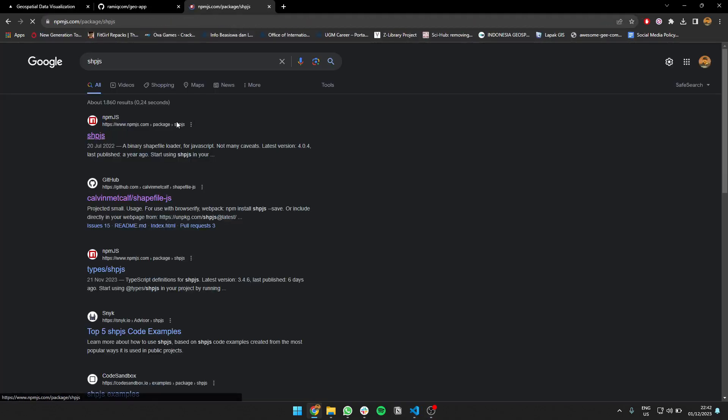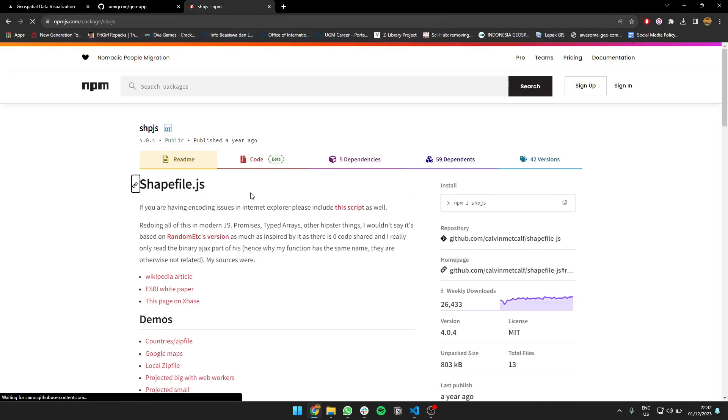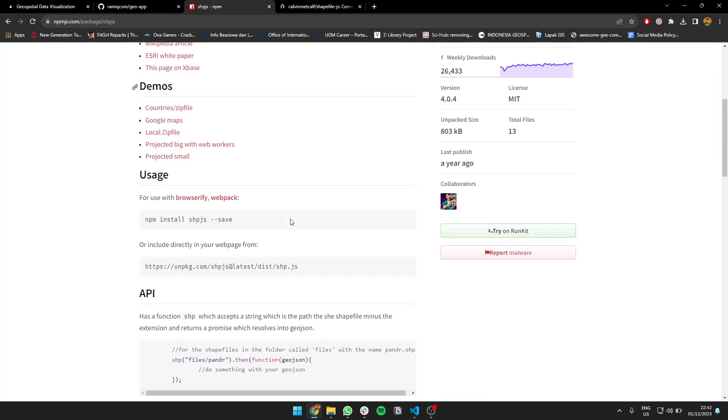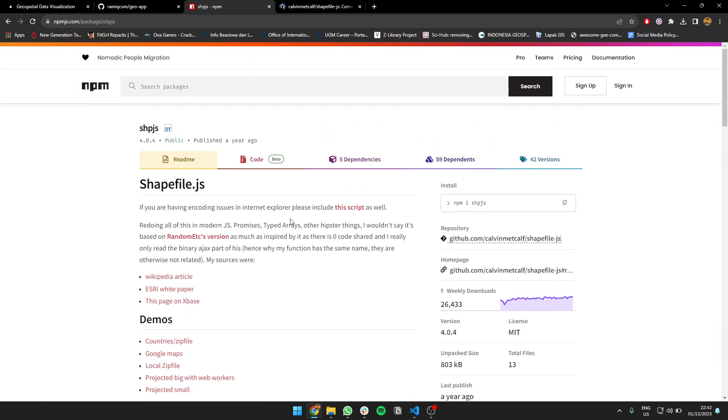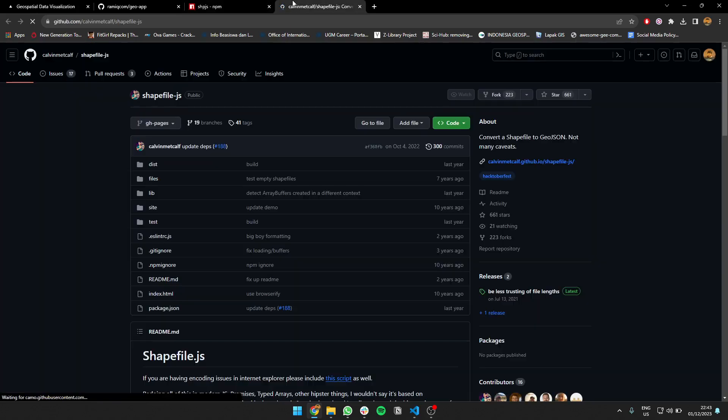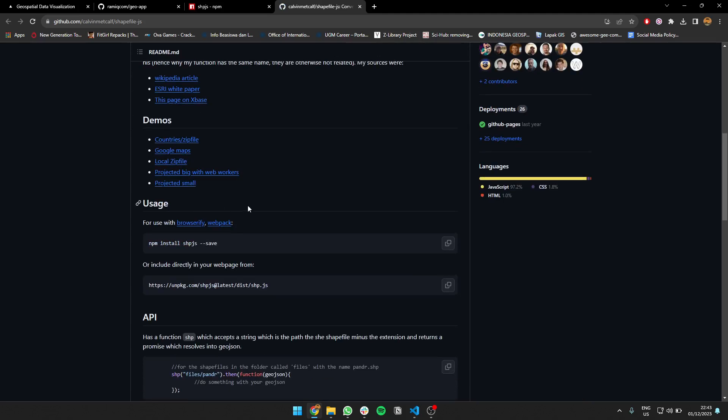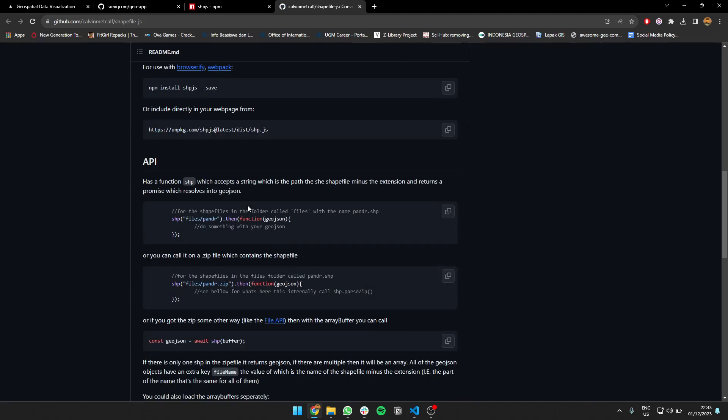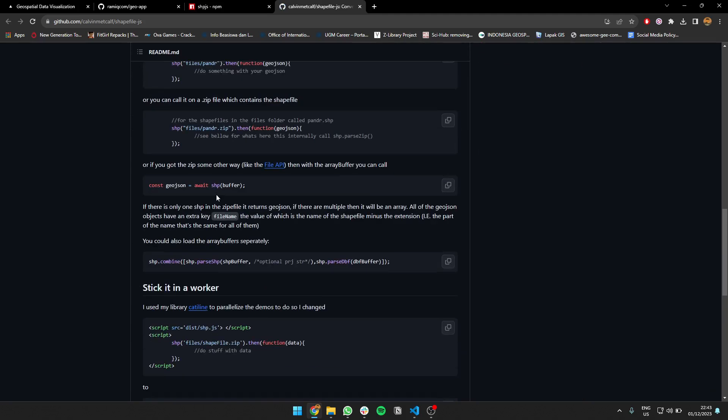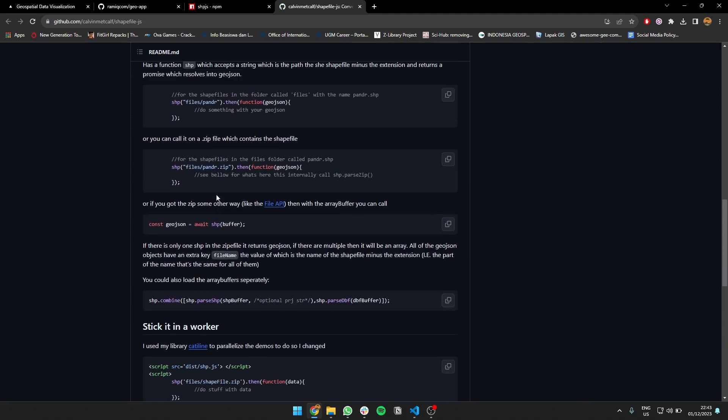You can check this repository here. I'm using his packages—Calvin Metcalf, I'm not sure of his name. Yeah, I'm using this guy's package to load the shapefile. Once the file is loaded, I will convert it to GeoJSON. So this function will convert the shapefile, the zip file, into a GeoJSON.